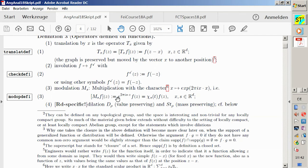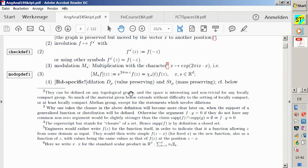Then we have the modulation operator. In the general group setting, you would have characters — mappings from the group into the torus satisfying the compatibility law — and multiply by those. Here concretely: if the parameter is s, I modulate by amount s by multiplying with e^{2πi·s·t}, so everything is consistent with other conventions.